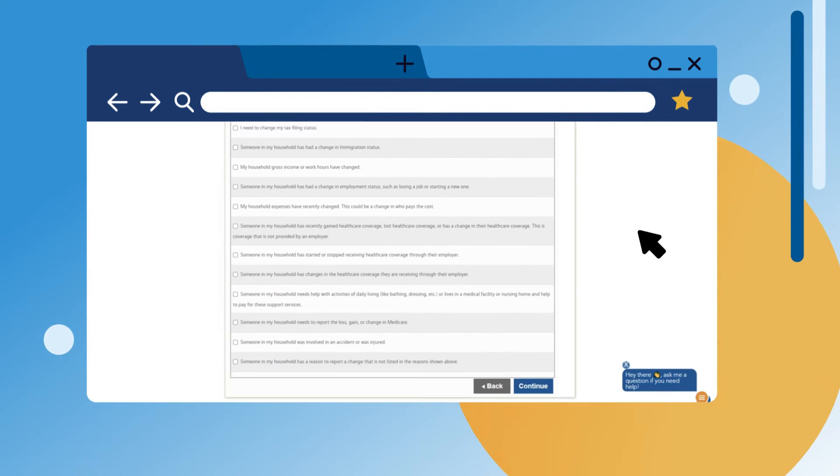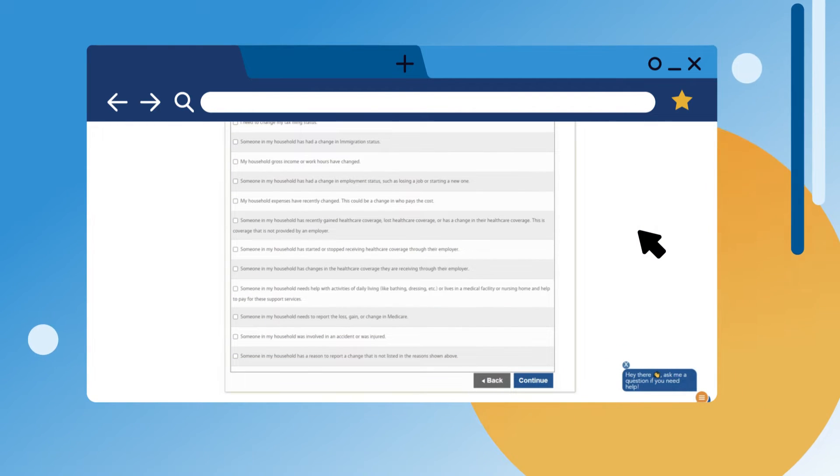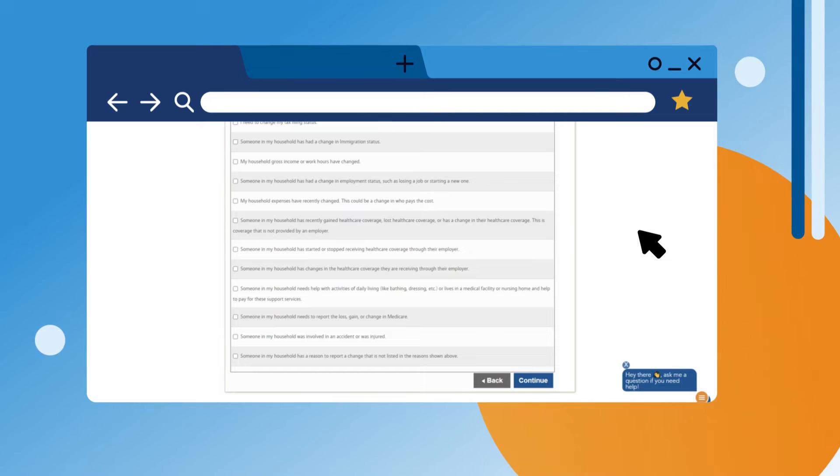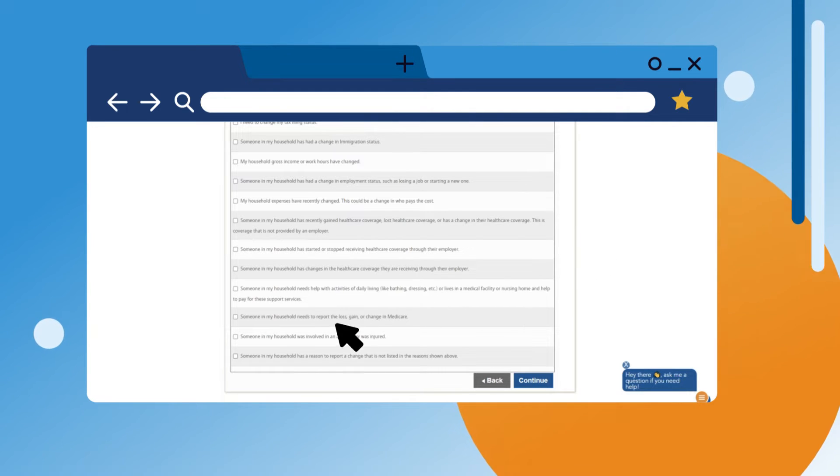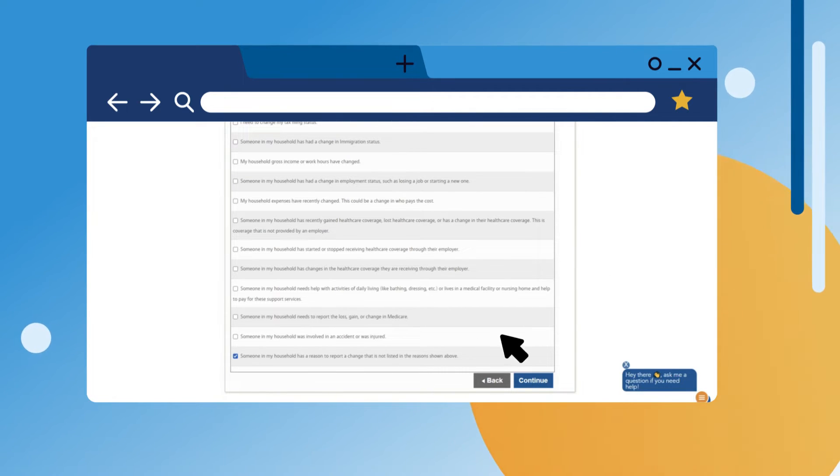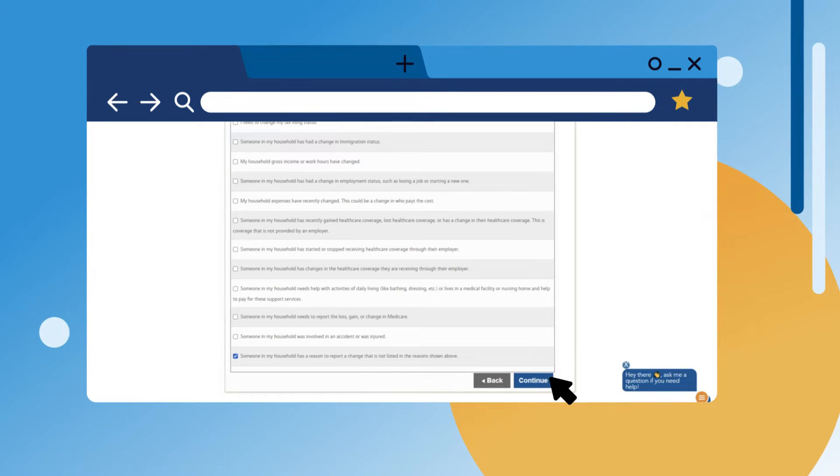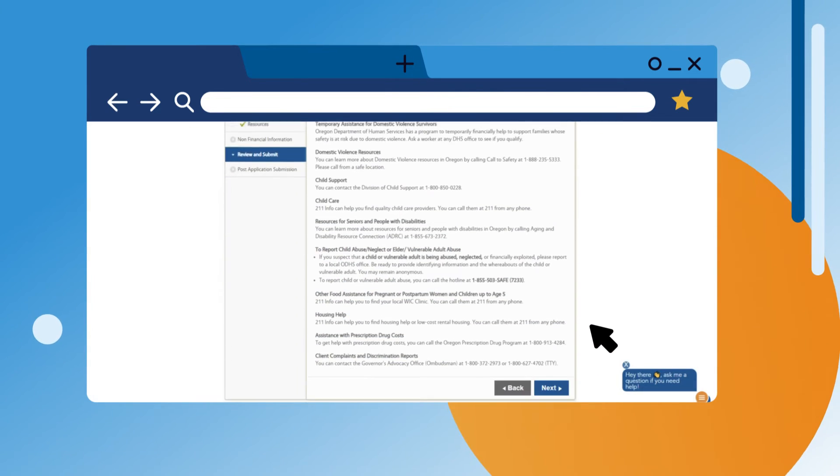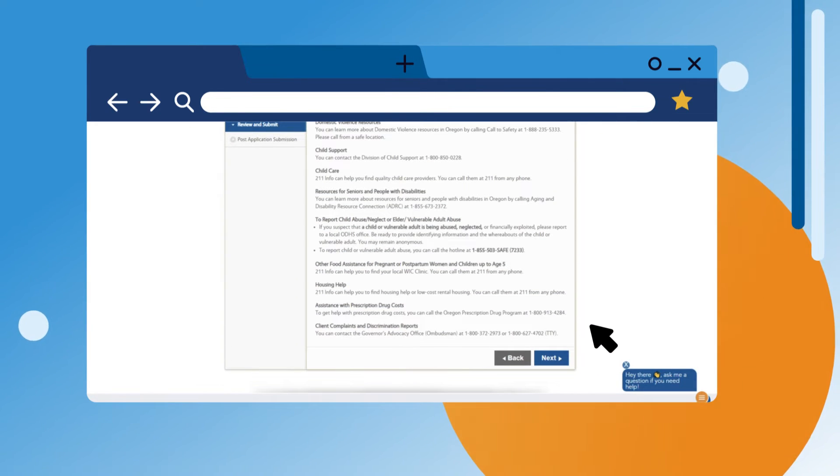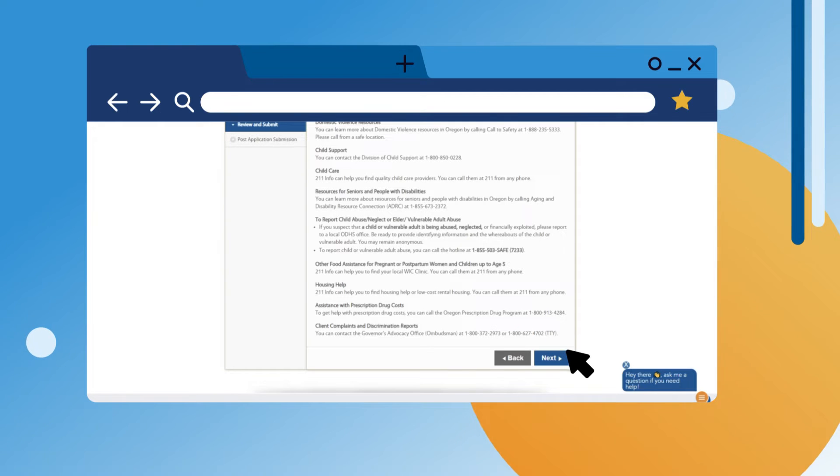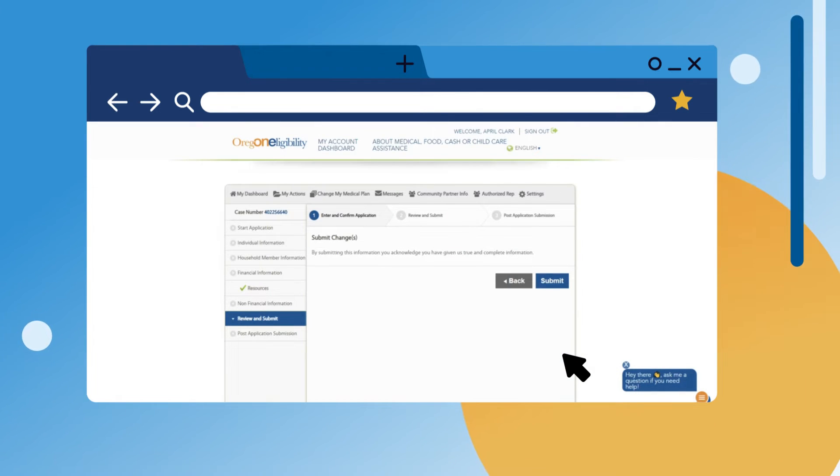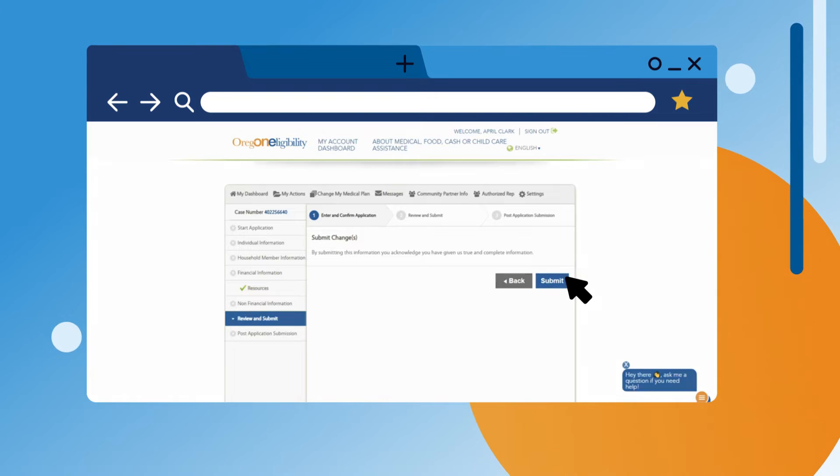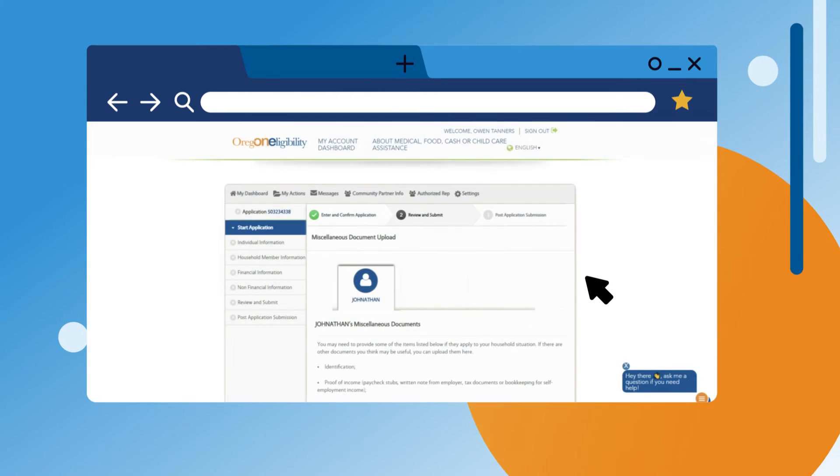Select the change or changes you want to report and click Continue. If the change you wish to report is not listed, select 'Someone in my household has a reason to report a change that is not listed in the reasons shown above.' Report any changes and click Next on each page until you get to submit. On the Submit Changes screen, read the text and click on Submit.